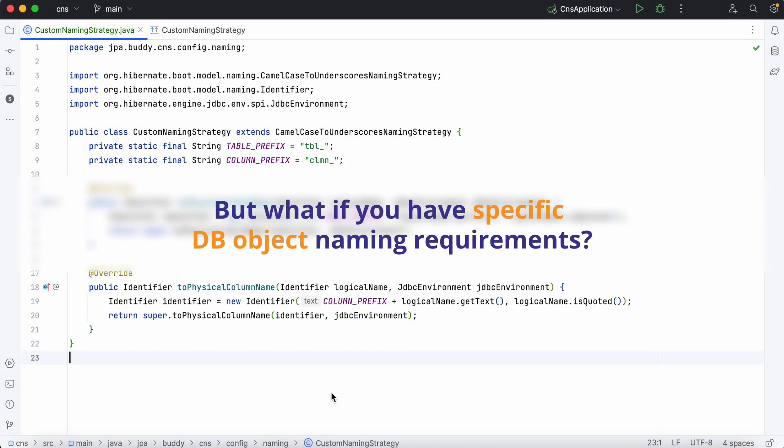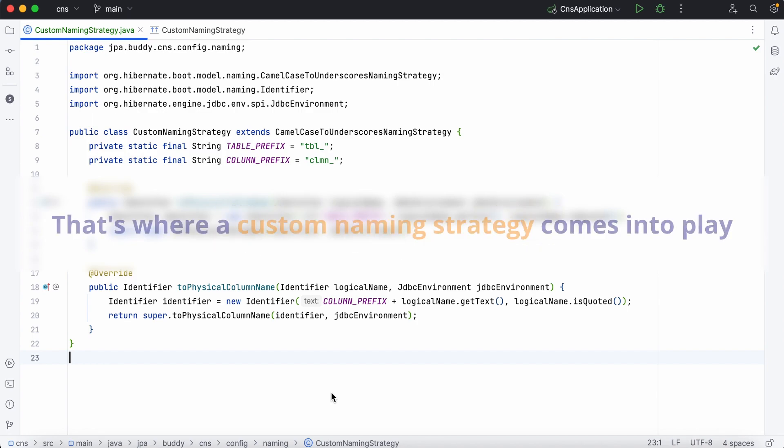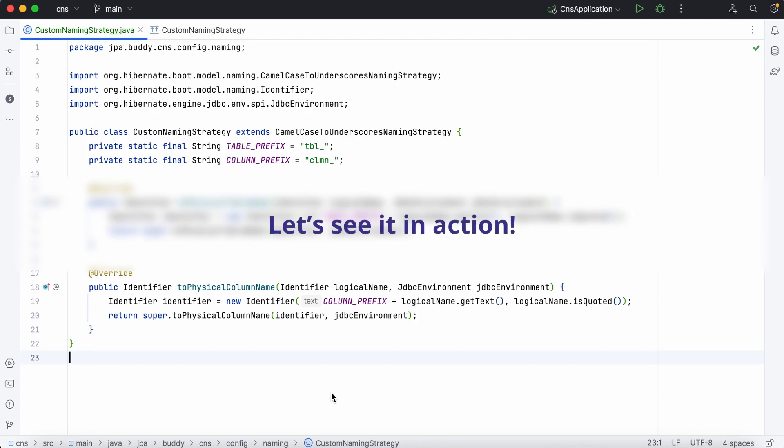But what if you have specific database object naming requirements? That's where a custom naming strategy comes into play.